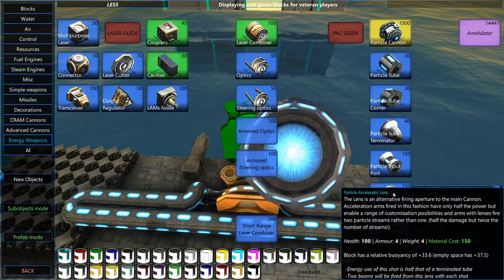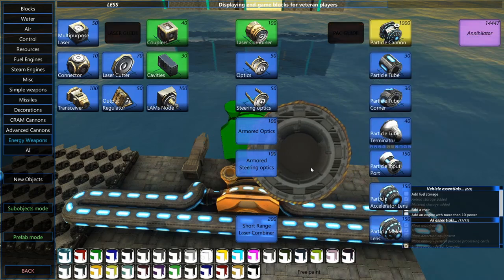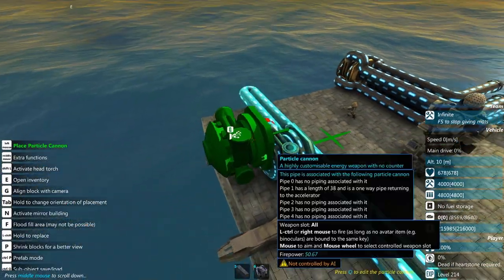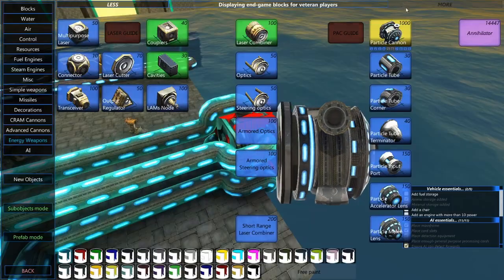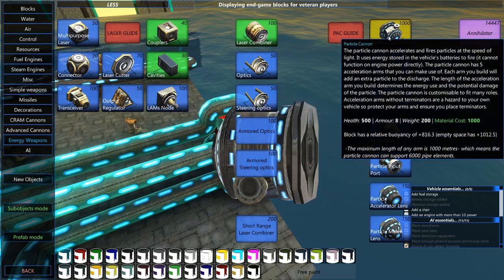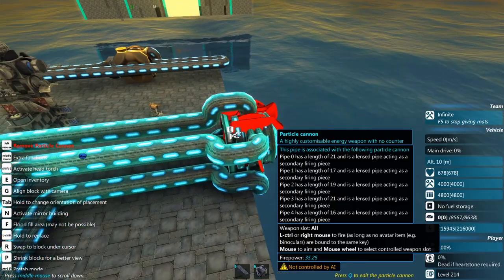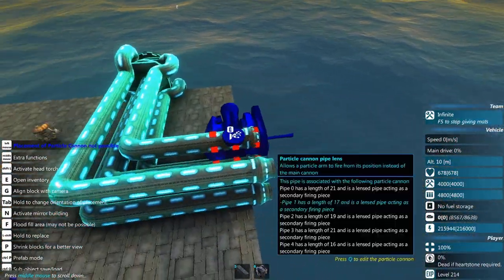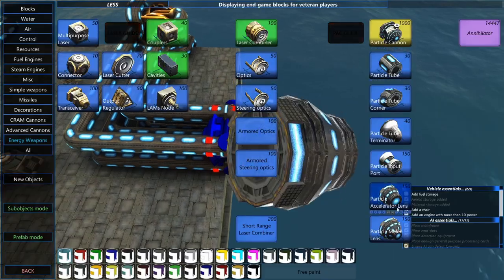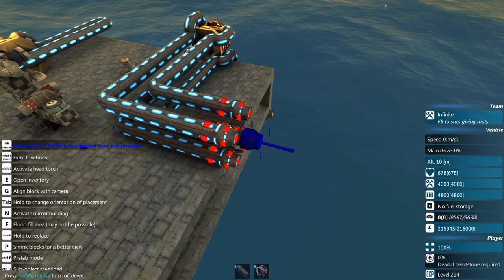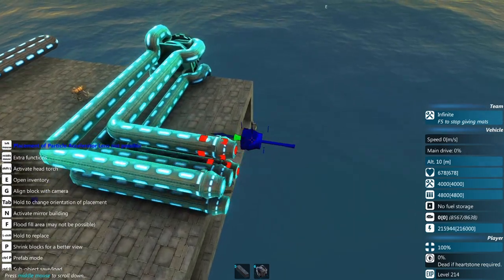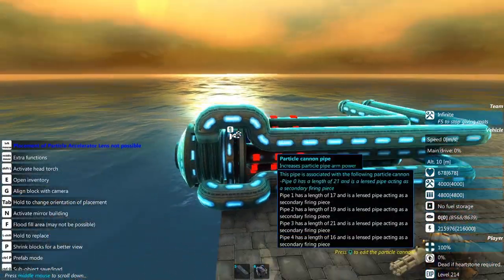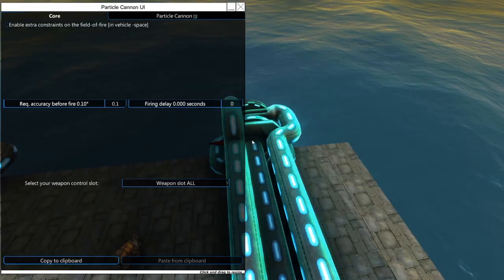We've also got the particle accelerator lens. This acts as basically an alternate firing piece. If you don't want to expose this huge, fragile, costly particle cannon to the outside of the vehicle, then you can come over here and do something like I've done here. This thing is not particularly durable. It's got 500 health and 8 armor. It's pretty heavy. It costs a thousand materials. Not something you want getting blown up every few seconds. So you can embed that back in your vehicle and run a bunch of tubes out here to get to these kind of particle lenses out here. And I could spread these out across the front of the vehicle.